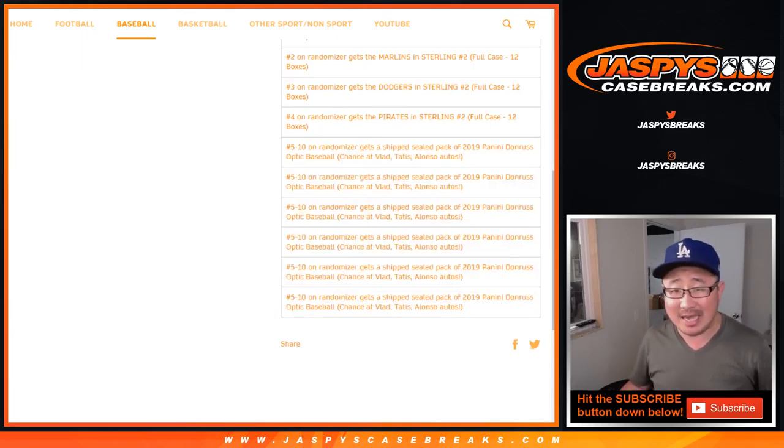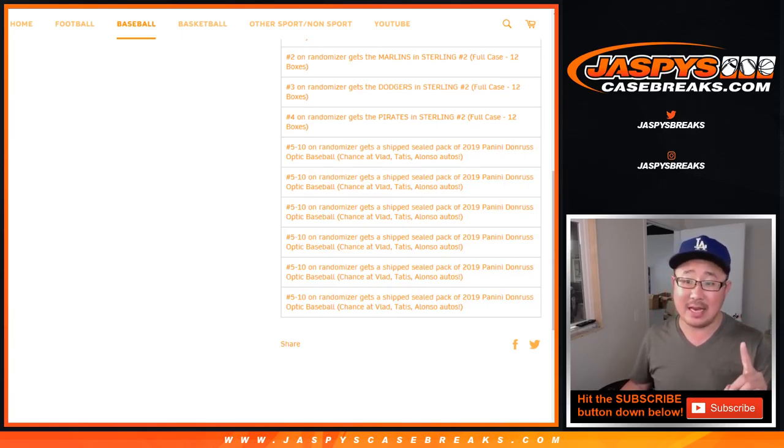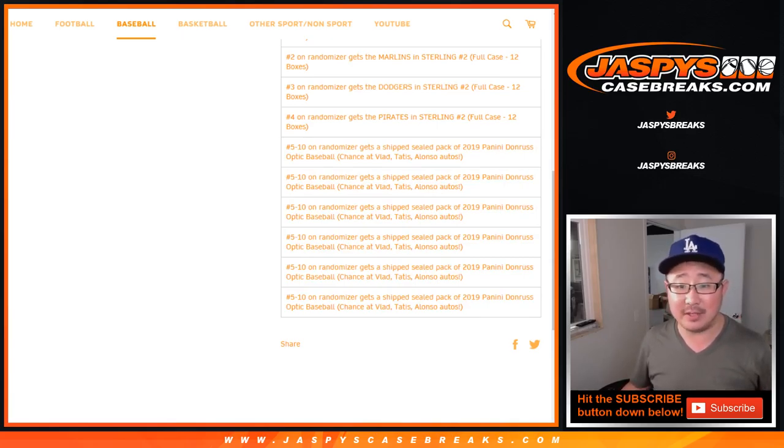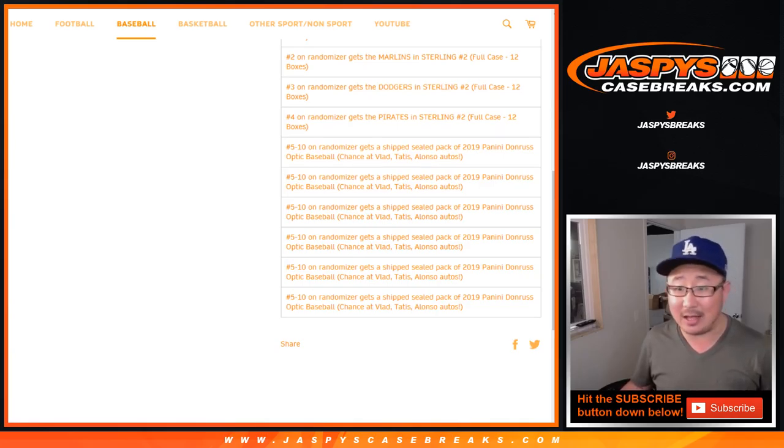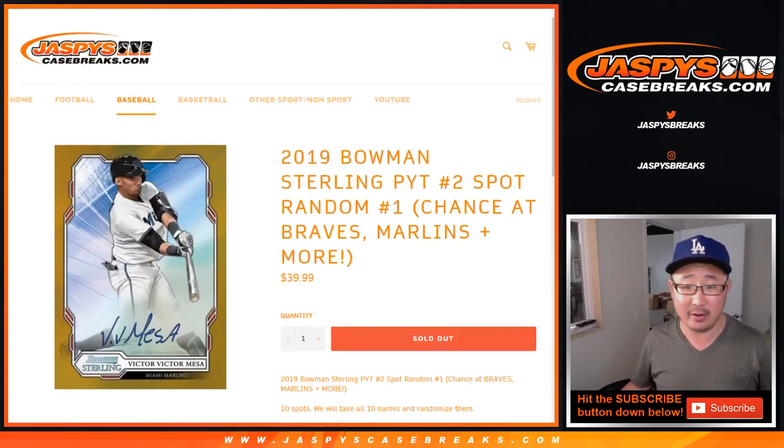Spots five through ten will get shipped a sealed pack of 2019 Panini Donruss Optic Baseball with a chance of Vlad, Tatis, Alonzo, etc. It's not a bad pack at all.